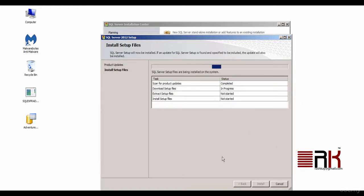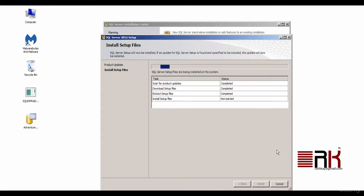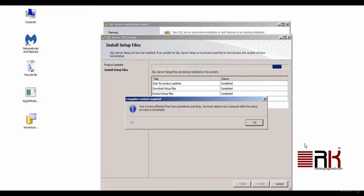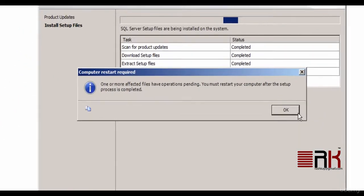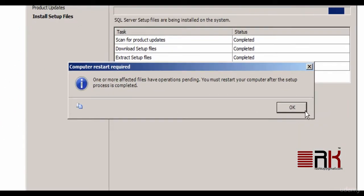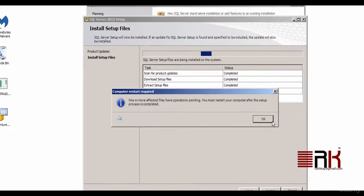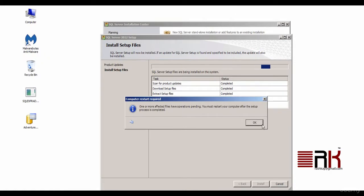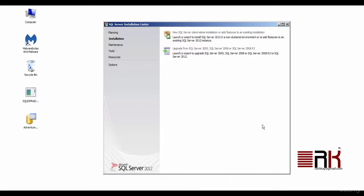This initiates the download and installation of setup files that are necessary. You could also find a list of tasks with their corresponding completion status. In my case, a prompt appears indicating that once the installation gets finished, I would need to restart my machine. I had to OK it.